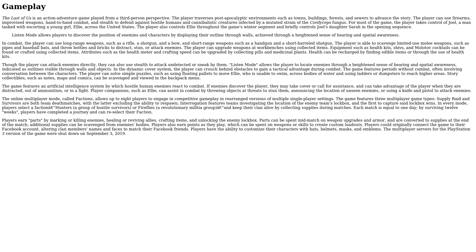The player is able to scavenge limited-use melee weapons such as pipes and baseball bats and throw bottles and bricks to distract, stun, or attack enemies. The player can upgrade weapons at workbenches using collected items. Equipment such as health kits, shivs, and Molotov cocktails can be found or crafted using collected items. Attributes such as the health meter and crafting speed can be upgraded by collecting pills and medicinal plants.